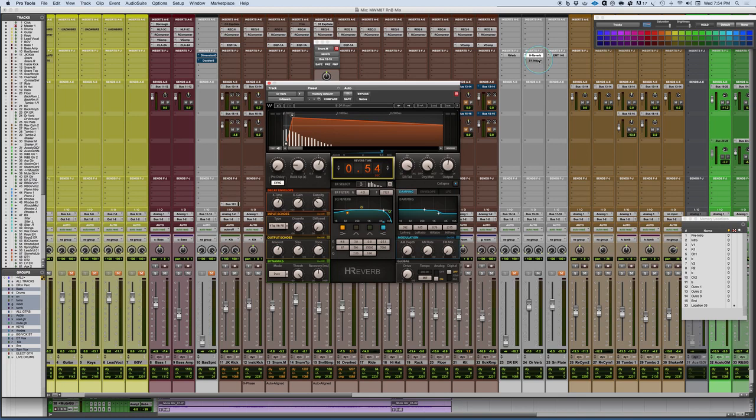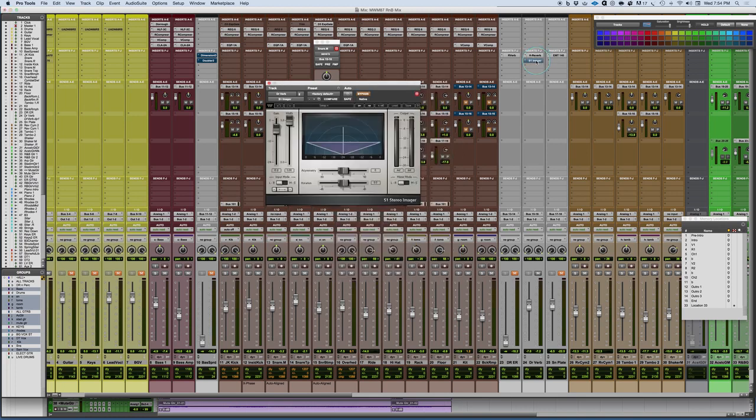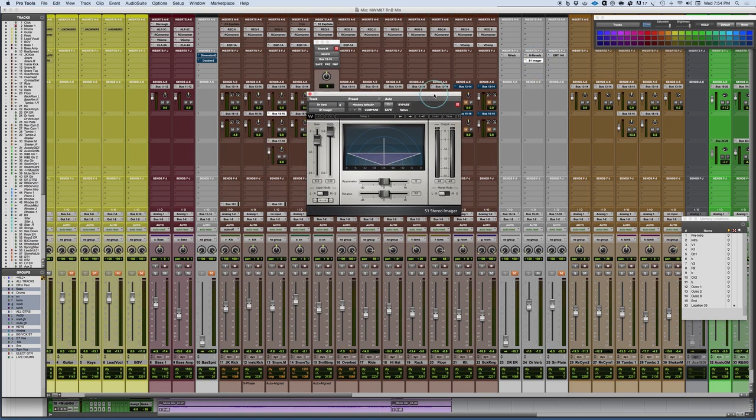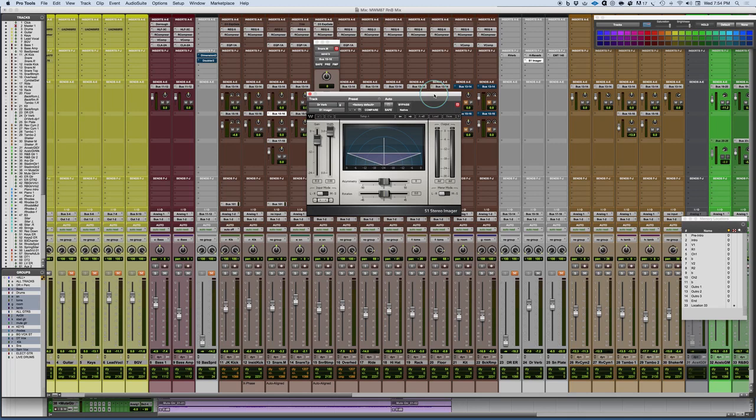One of the obvious ways of doing this is to get a stereo imager plugin. This is an S1 by Waves, which is really simple, very easy to use and works perfectly for something like this. You can also use an MS plugin. So with an MS plugin where you have separate gain controls for the mid and the side signal, you can actually pull down some of the mid signal and push up some of the side signal. And a very similar thing is achieved by using the S1 here.